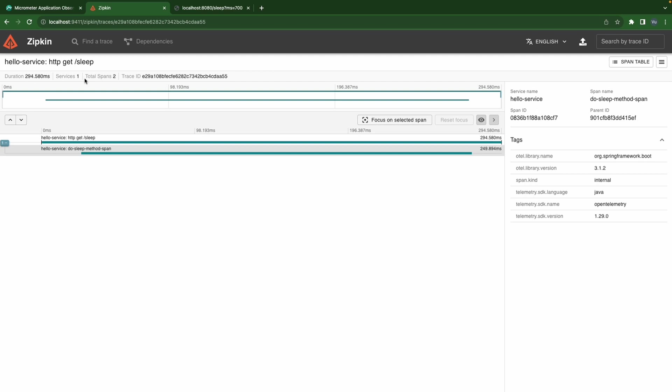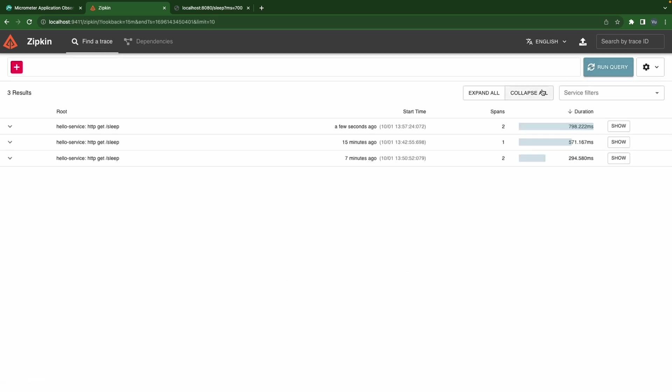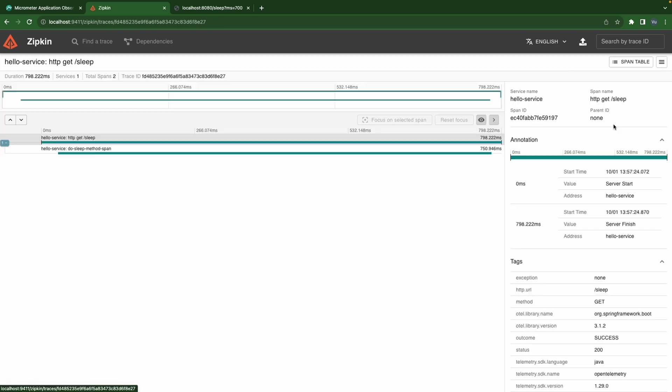Back to Zipkin, now I'm going to limit to 7. Okay 7. We're going to find trace. Let's see we have this one, a few seconds ago. Now we have this request that we just sent. And as you see now it still has two spans. This means that we successfully configured our new span with the annotation approach.